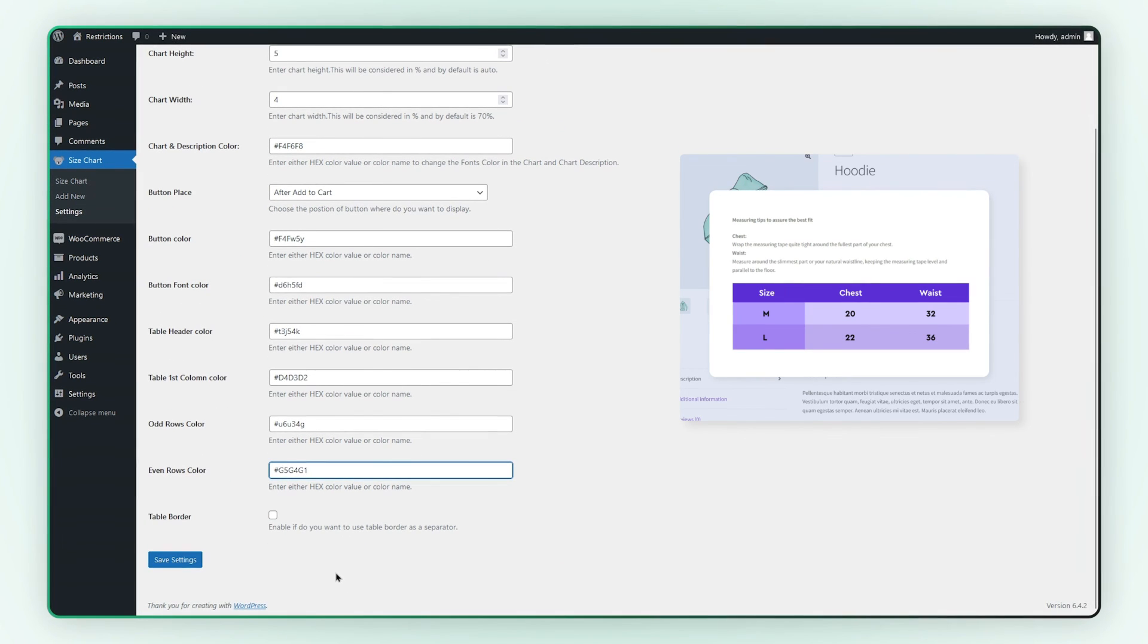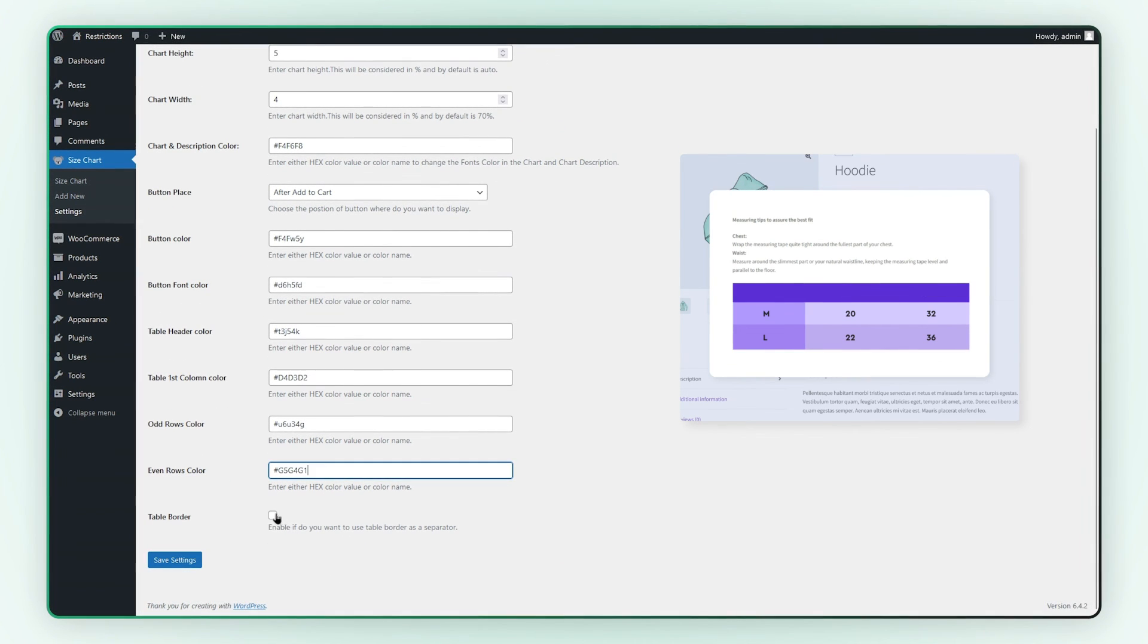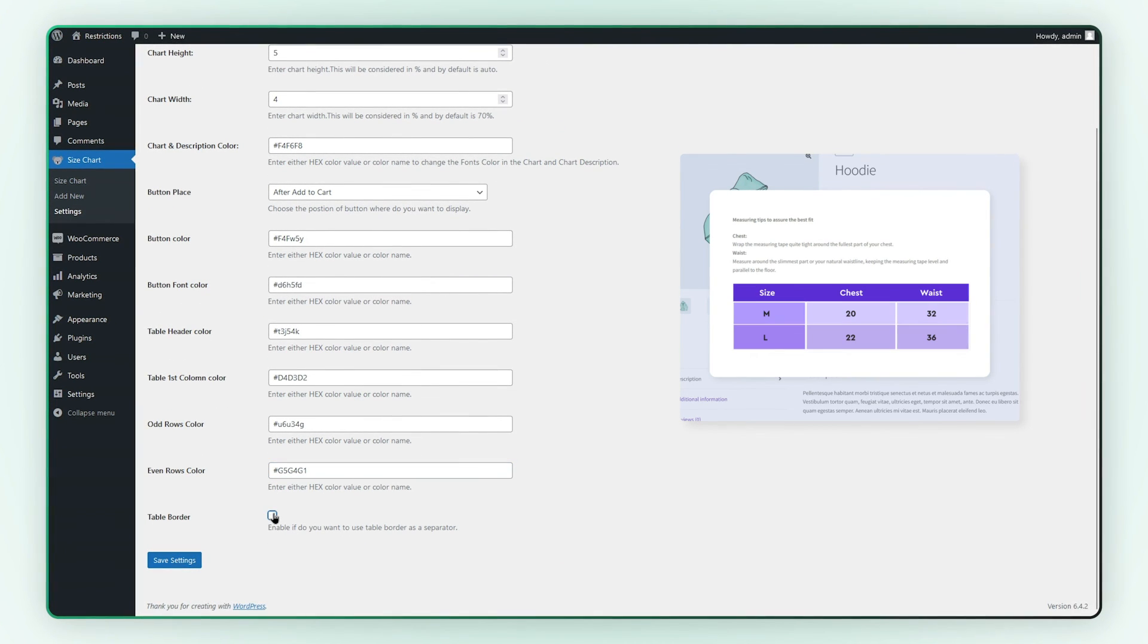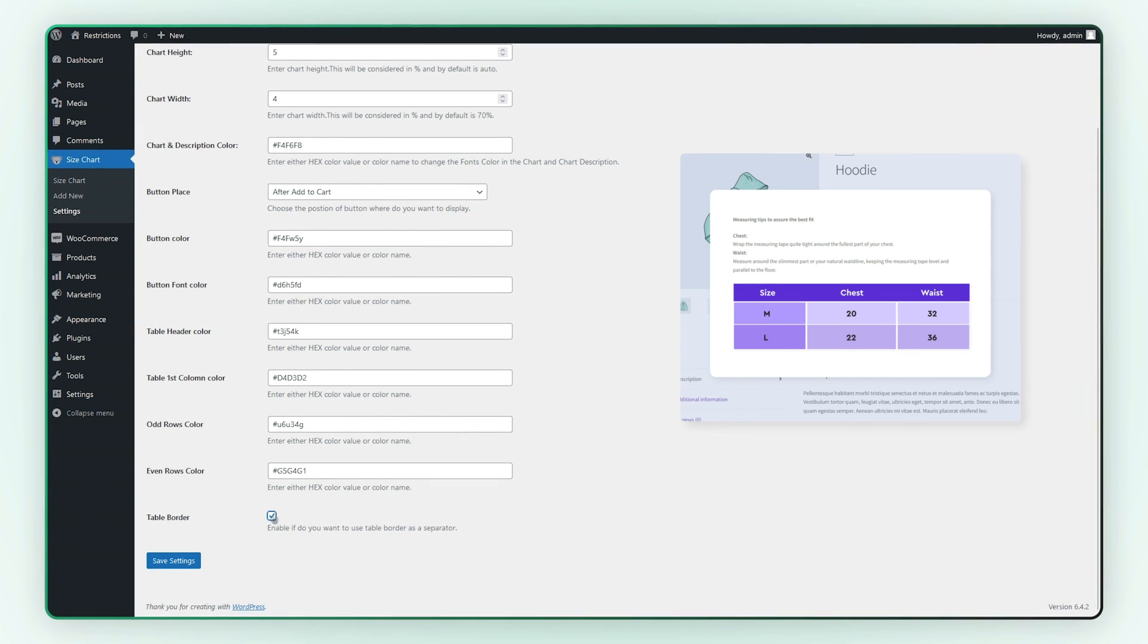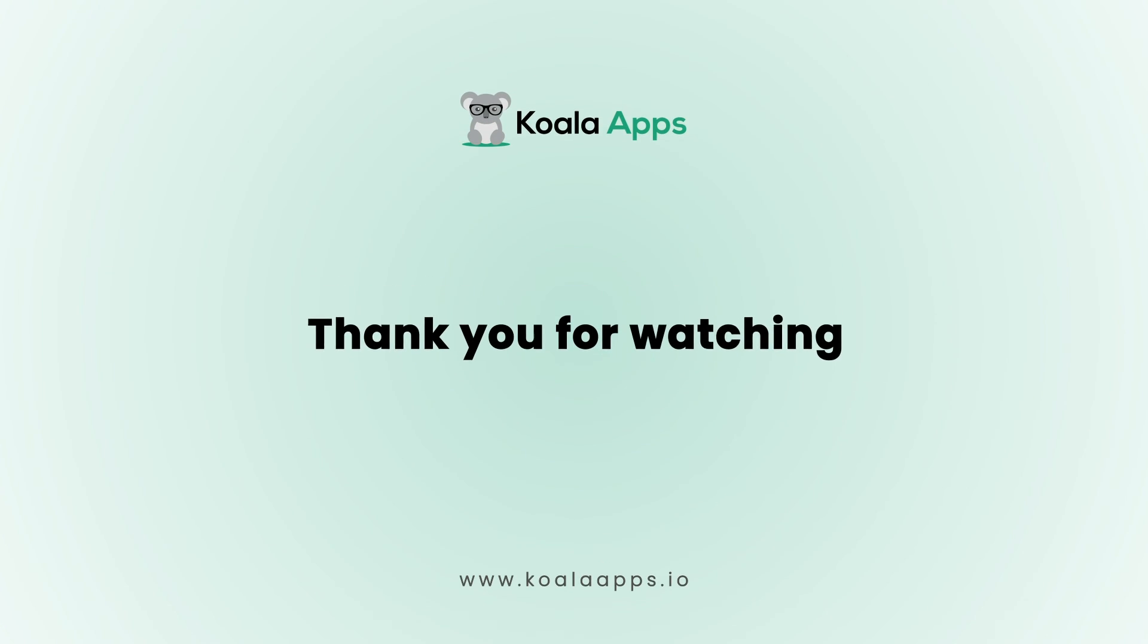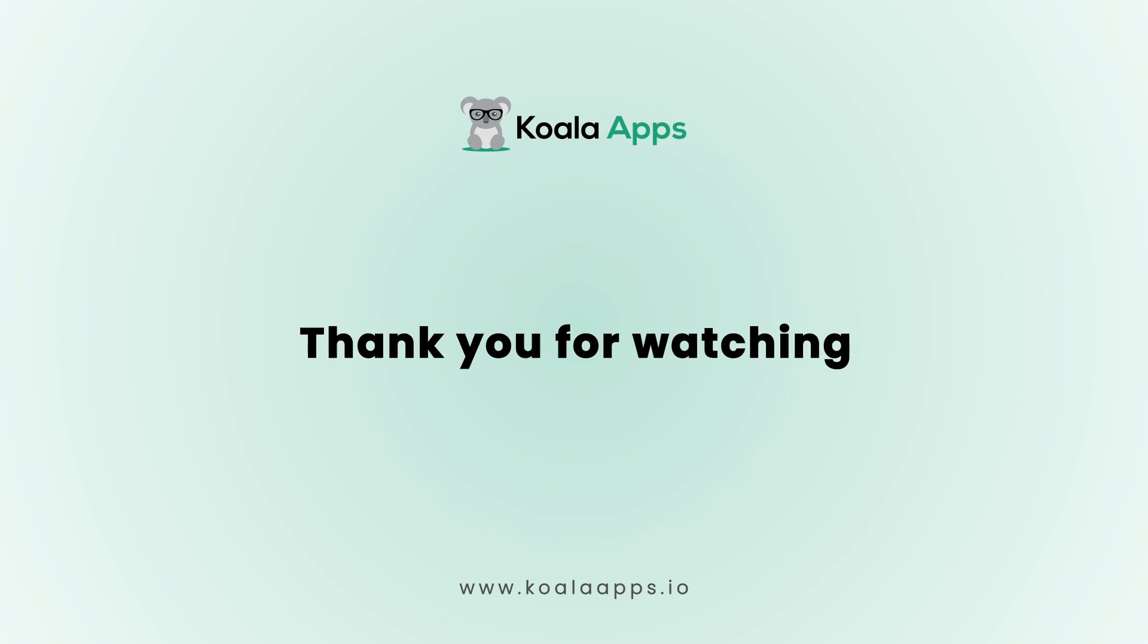Check this box to enable table borders as a separator. That's the end of this tutorial. Thank you for watching.